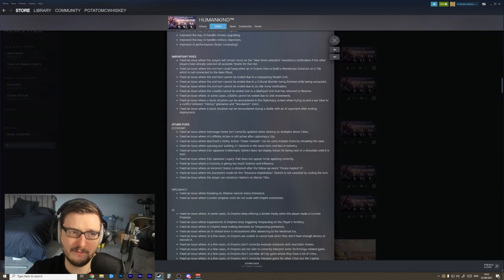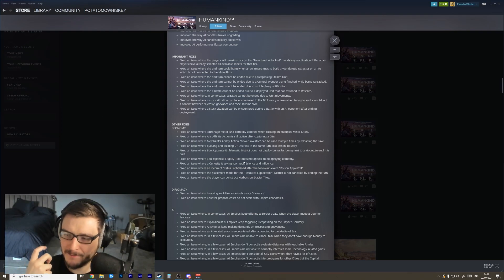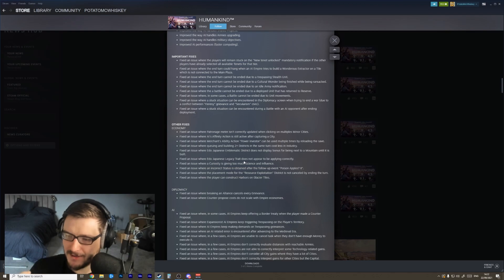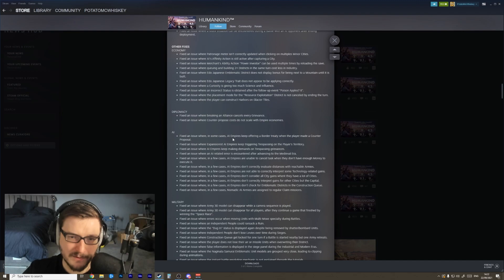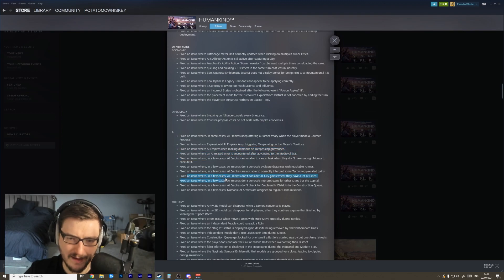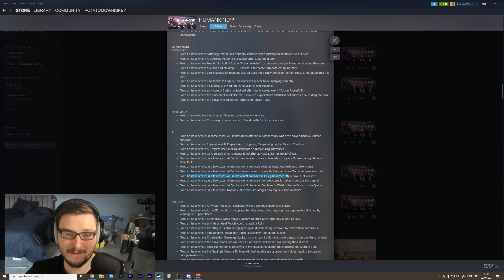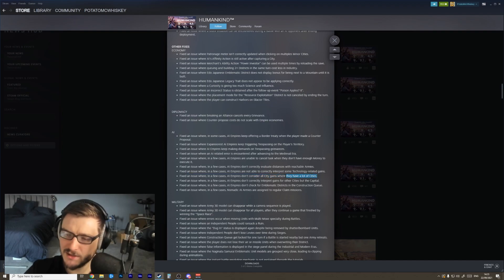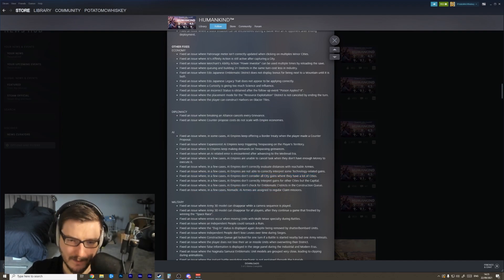Anything that is a UI issue should be fixed, because that's a massive problem. If you have a UI issue where incorrect information is being communicated to the player, that completely throws the player's experience and their decision making out of whack. Fixed an issue where in some cases the AI empires offer a border treaty - awesome. There were a few little weirdnesses with diplomacy. In a few cases AIs don't consider all city gains when they have a lot of cities - interesting, so that must have been something related to trade deals where you buy a resource that boosts all of your cities.